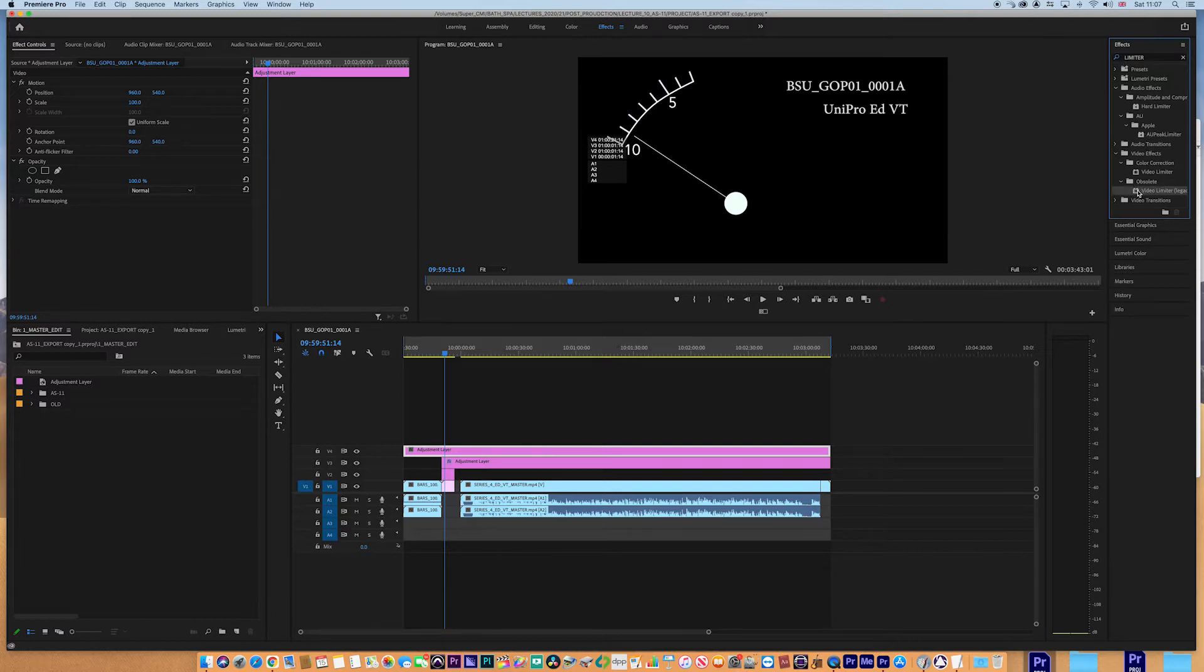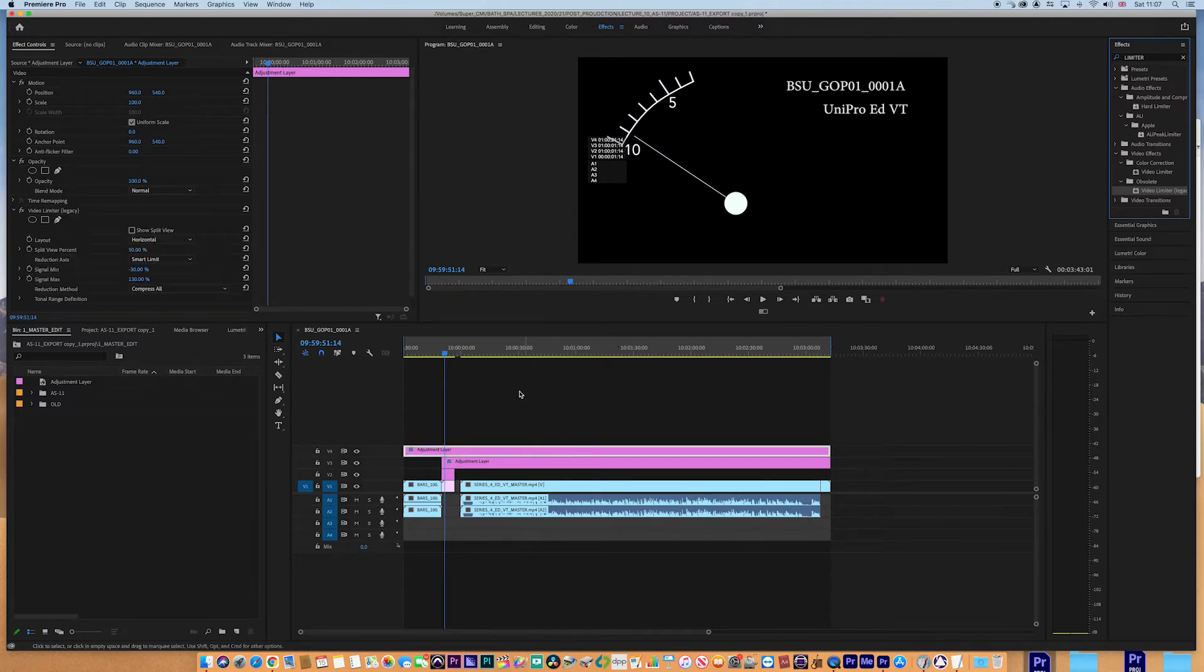Now do bear in mind when you're applying an adjustment layer to anything, certainly in this program, I'm going to be applying a video limiter effect here. So the adjustment layer is just a clear piece of glass, as it were, in the old days, which you're going to rest things in or on like a composite layer.